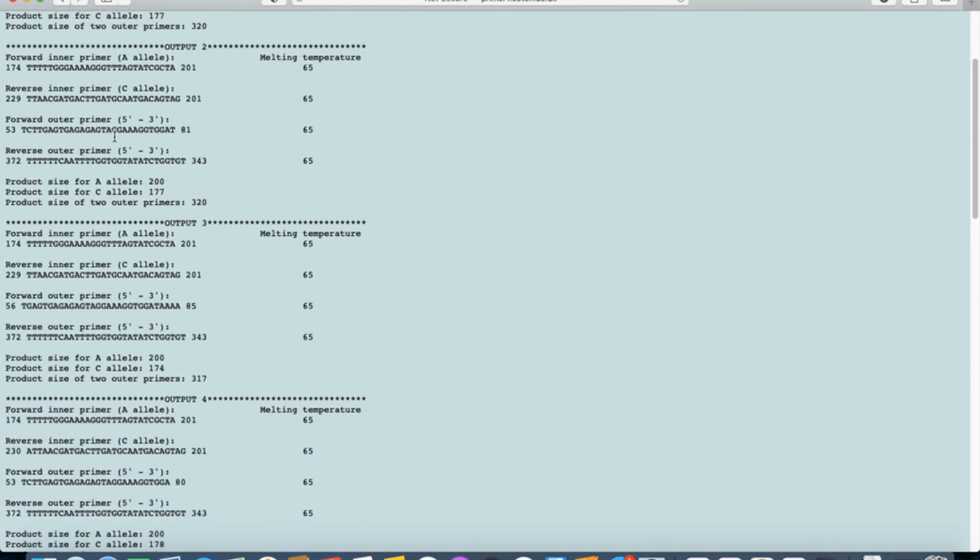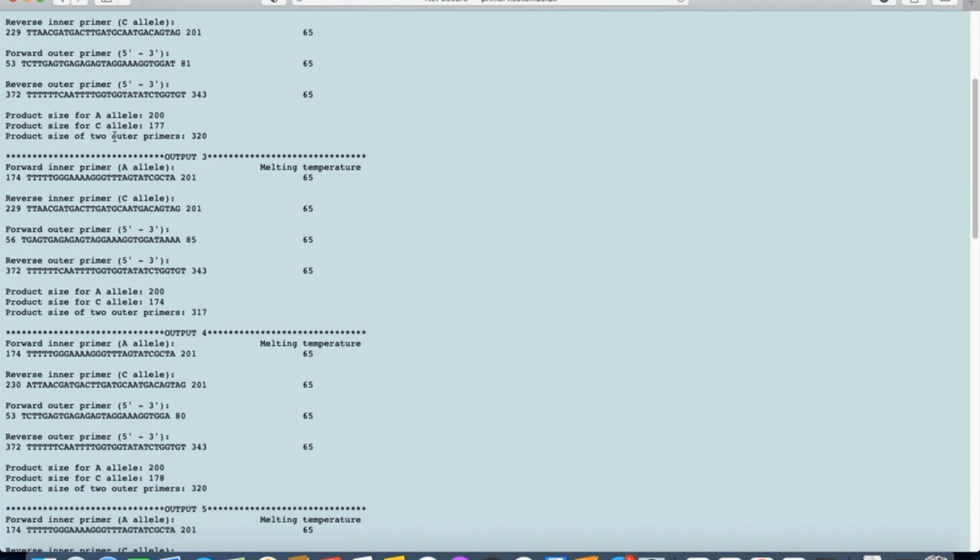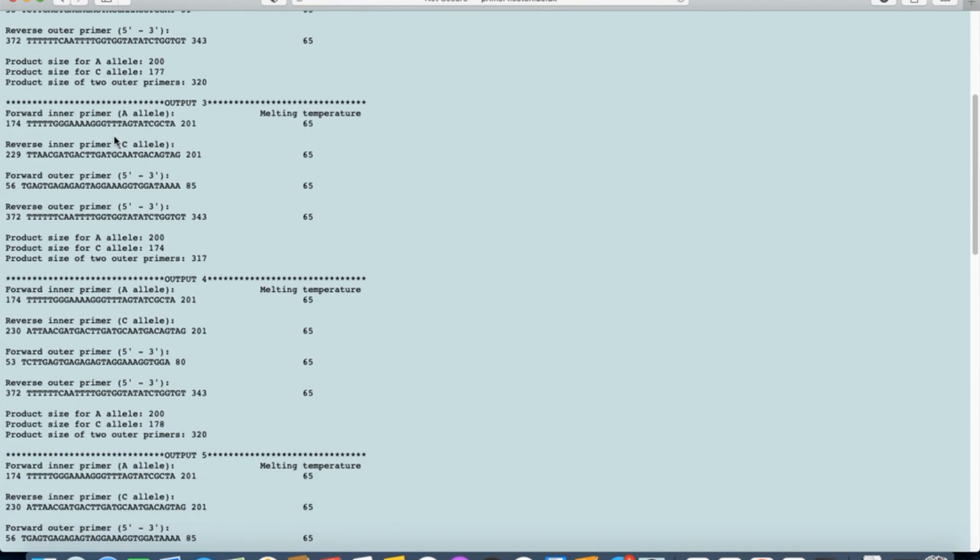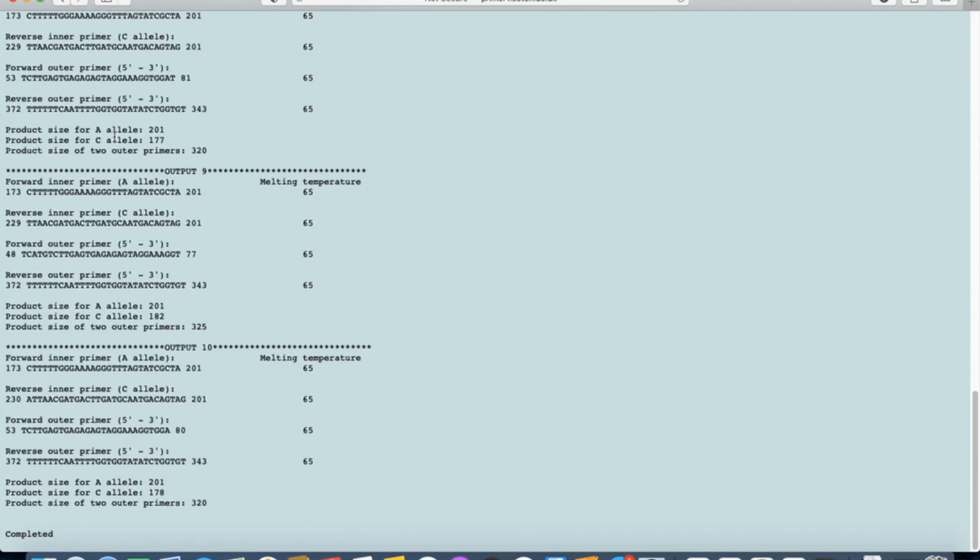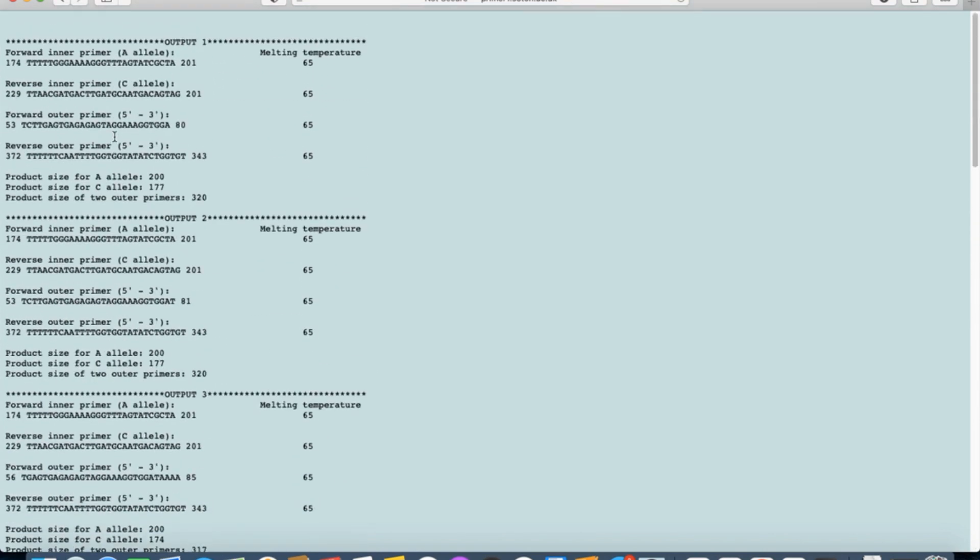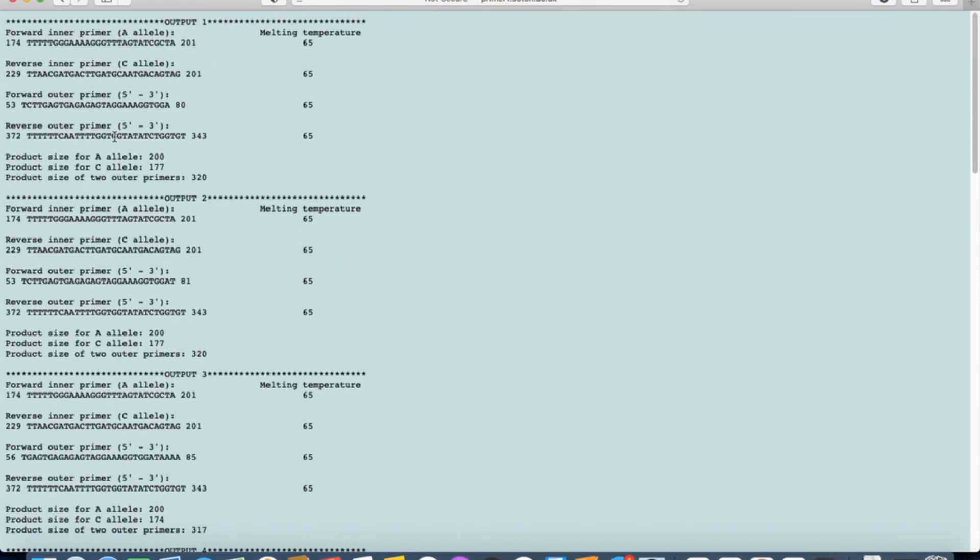You can check the parameters of any of these primers using primer stats and can use any of these primers to carry out your PCR reaction. Thank you.